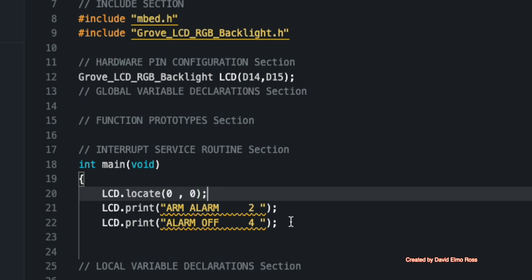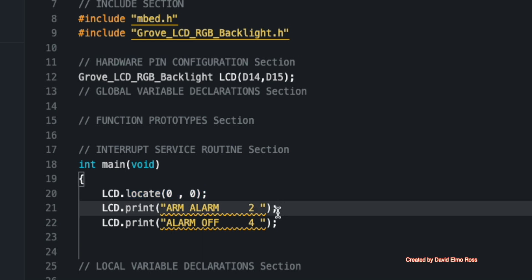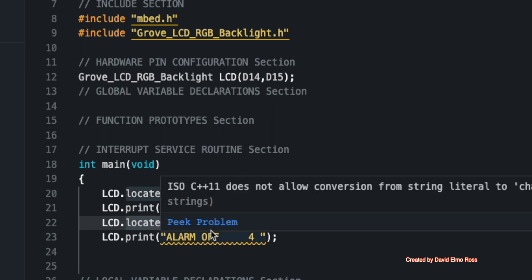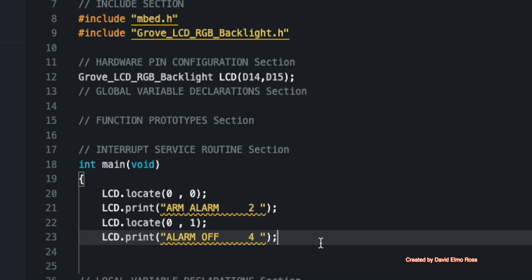And then also after this next one, we want to copy and paste this because we don't want to type a lot. So let's just copy this. And on the next line down here, we're going to paste that in. And we're going to say locate zero comma one because we want it on the next row.